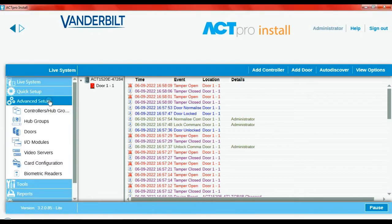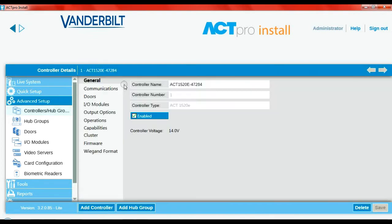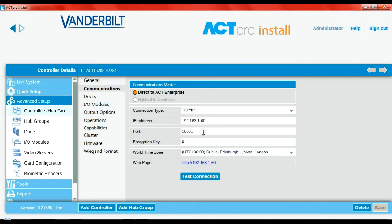Let's go to Advanced Setup and Controllers. Click on the controller in question and go to Communications. Here you can see our existing controller, its IP address and so on, and the port.